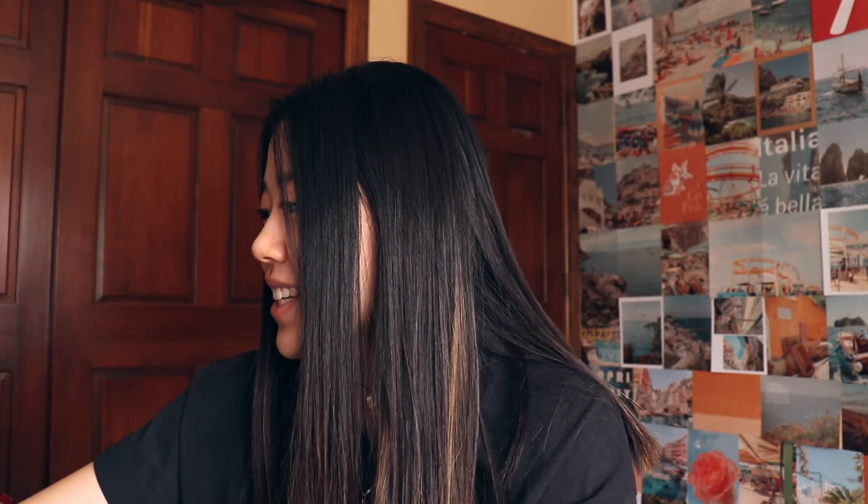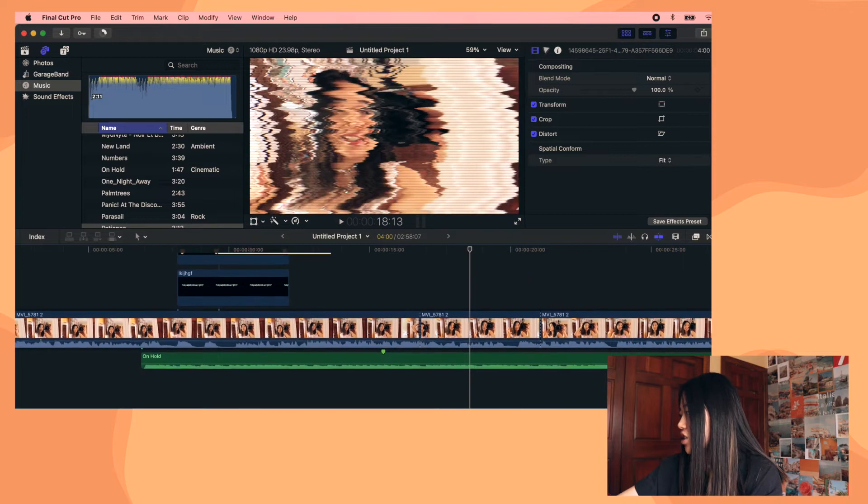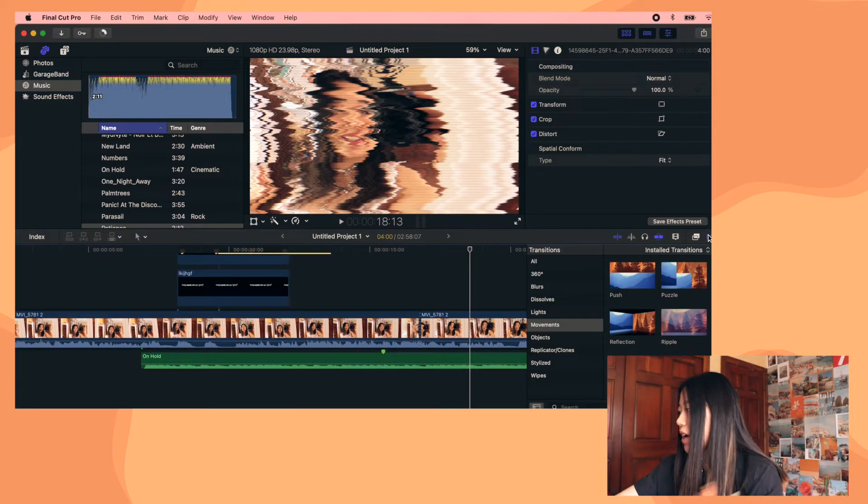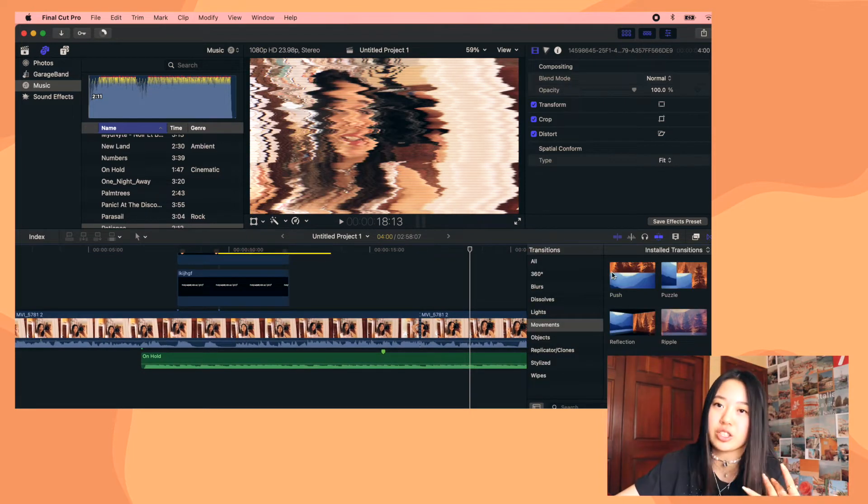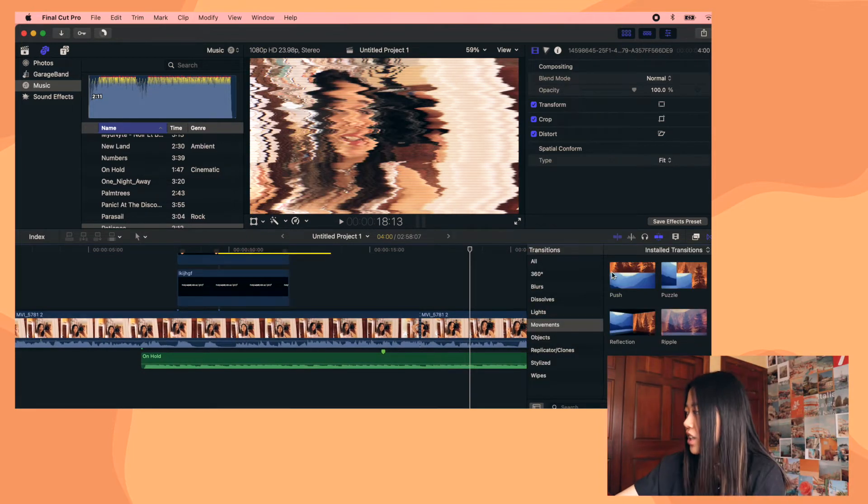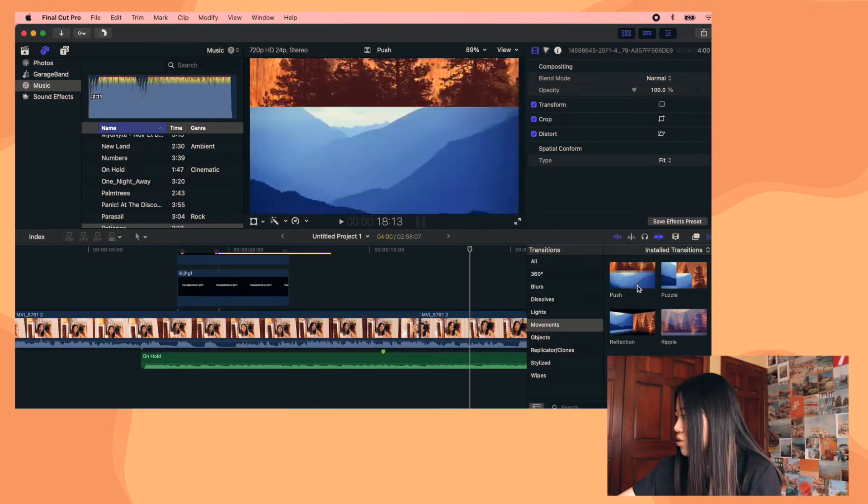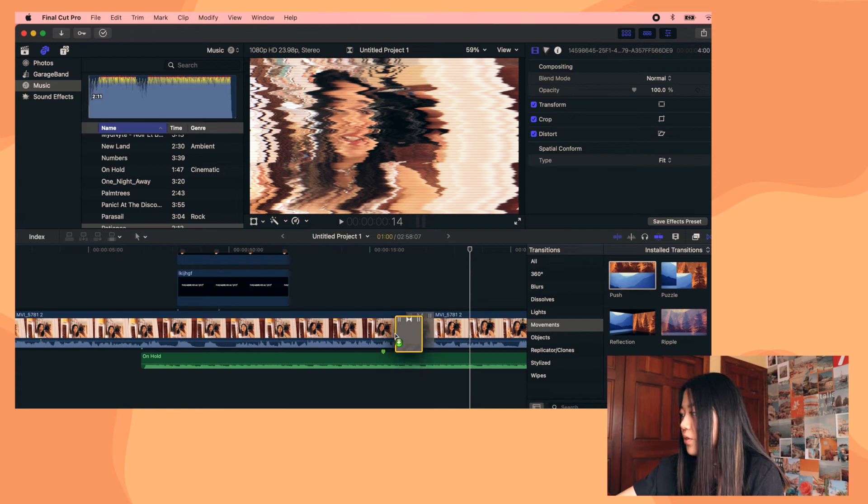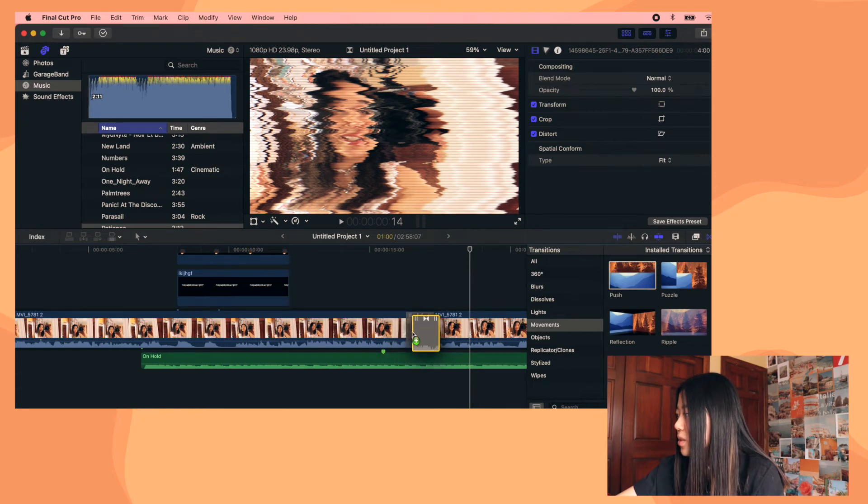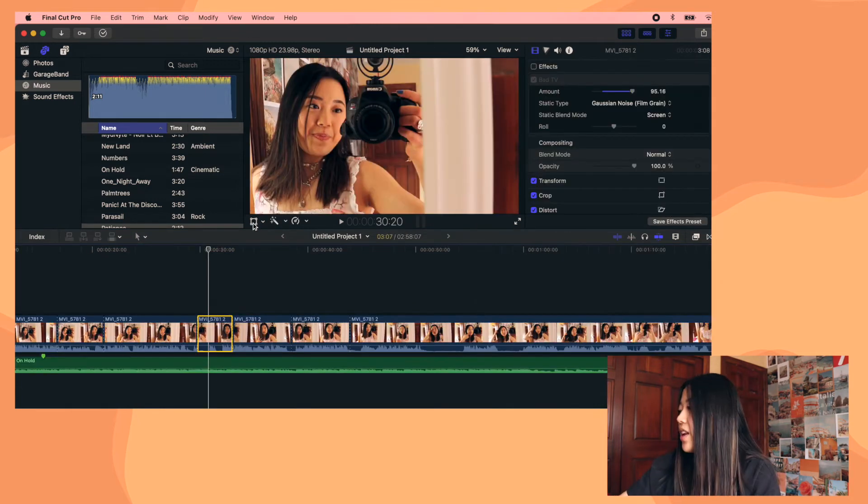And then transitions. I don't really use transitions. I probably should, but the transitions are just right here and it works similar to effects. You just kind of drag it wherever you want the transition to be. And there you go.